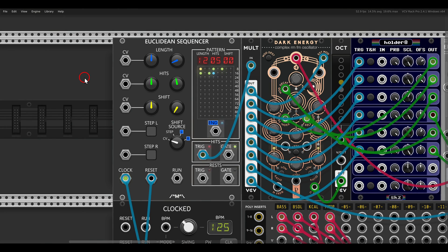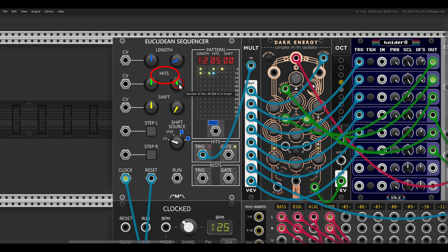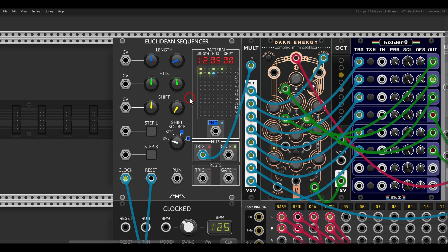You will usually find three values you can control. Here is another Euclidean sequencer module, this one from Count Modula. Again we have length — that changes the overall length of the sequence — hits, which sets the number of active steps, and the sequencer places these hits as evenly as possible giving us a Euclidean rhythm. We also have a shift control.